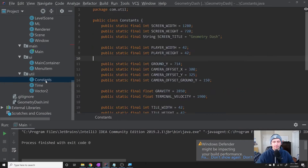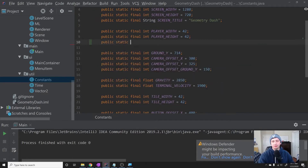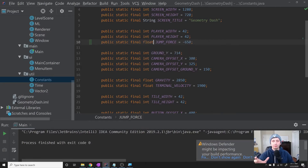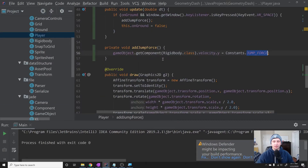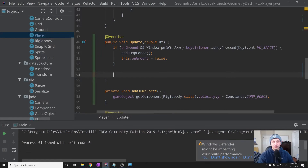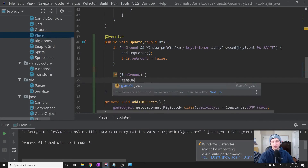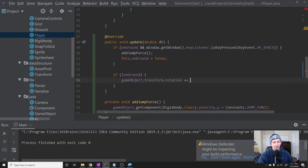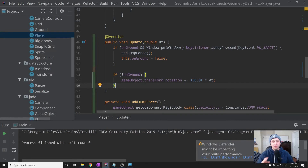Let's go to our Constants class and add the jump force. We'll say public static final float JUMP_FORCE = -650f. Negative 650 is a good value — it'll give the player the appropriate parameters to jump about three blocks in the horizontal direction every time they jump. Back in the Player class: if the player is not on the ground, we'll say gameObject.transform.rotation += 150.0f * dt, so we rotate them. The times dt keeps the rotation smooth regardless of frame rate.